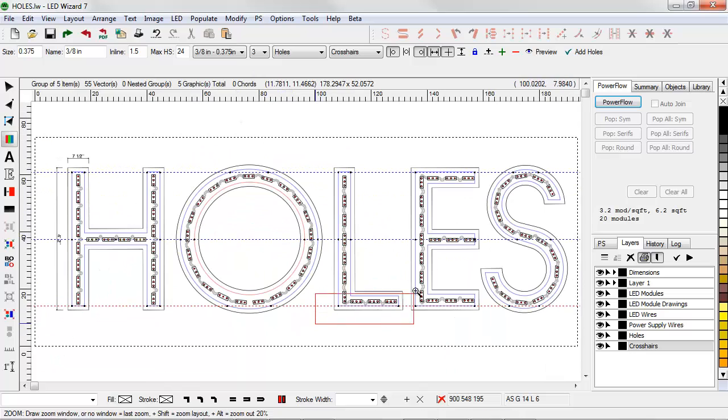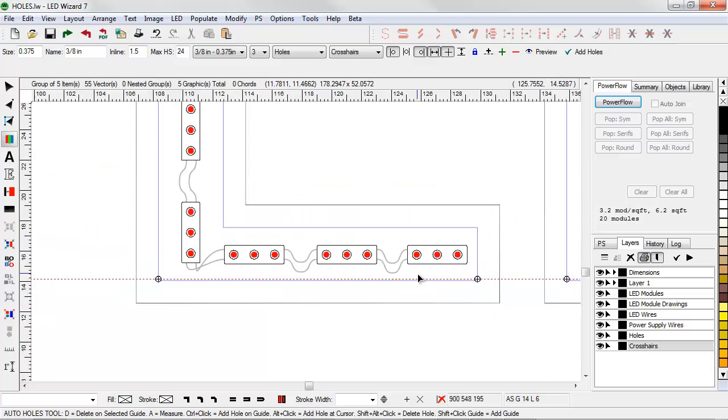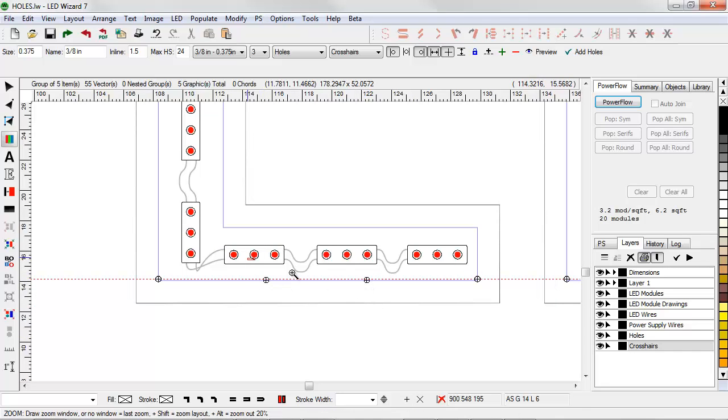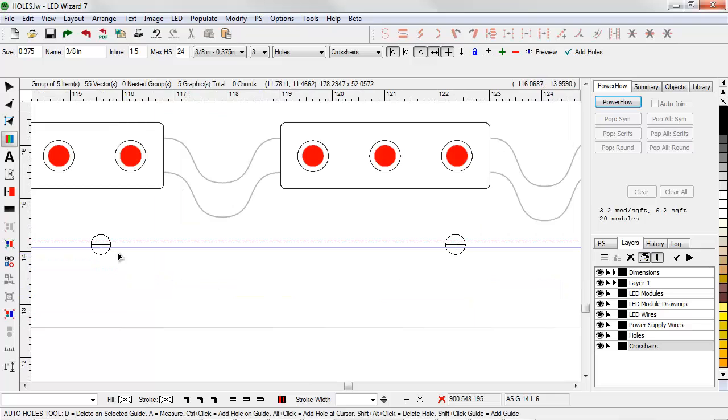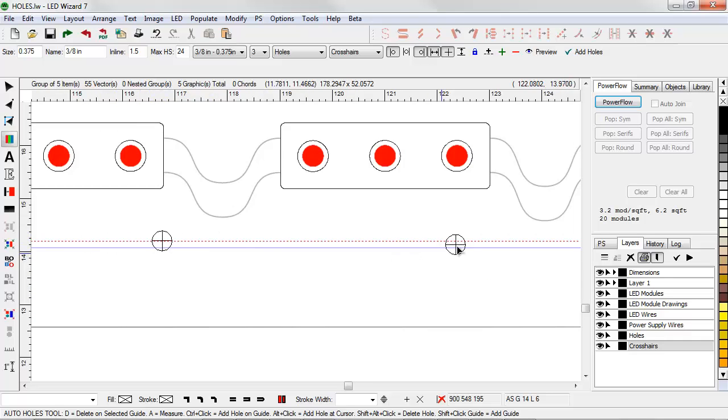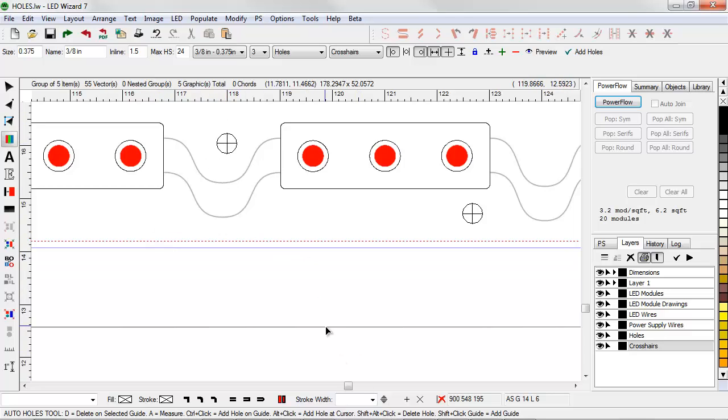Now let's take a look at editing the holes. Down here at the bottom we have the help line. It tells us how to insert holes and delete holes. I can just go in the guideline and add a couple additional holes. I can freely move these holes around and position them on the guideline or off the guideline. You have total flexibility in positioning and adding new holes.